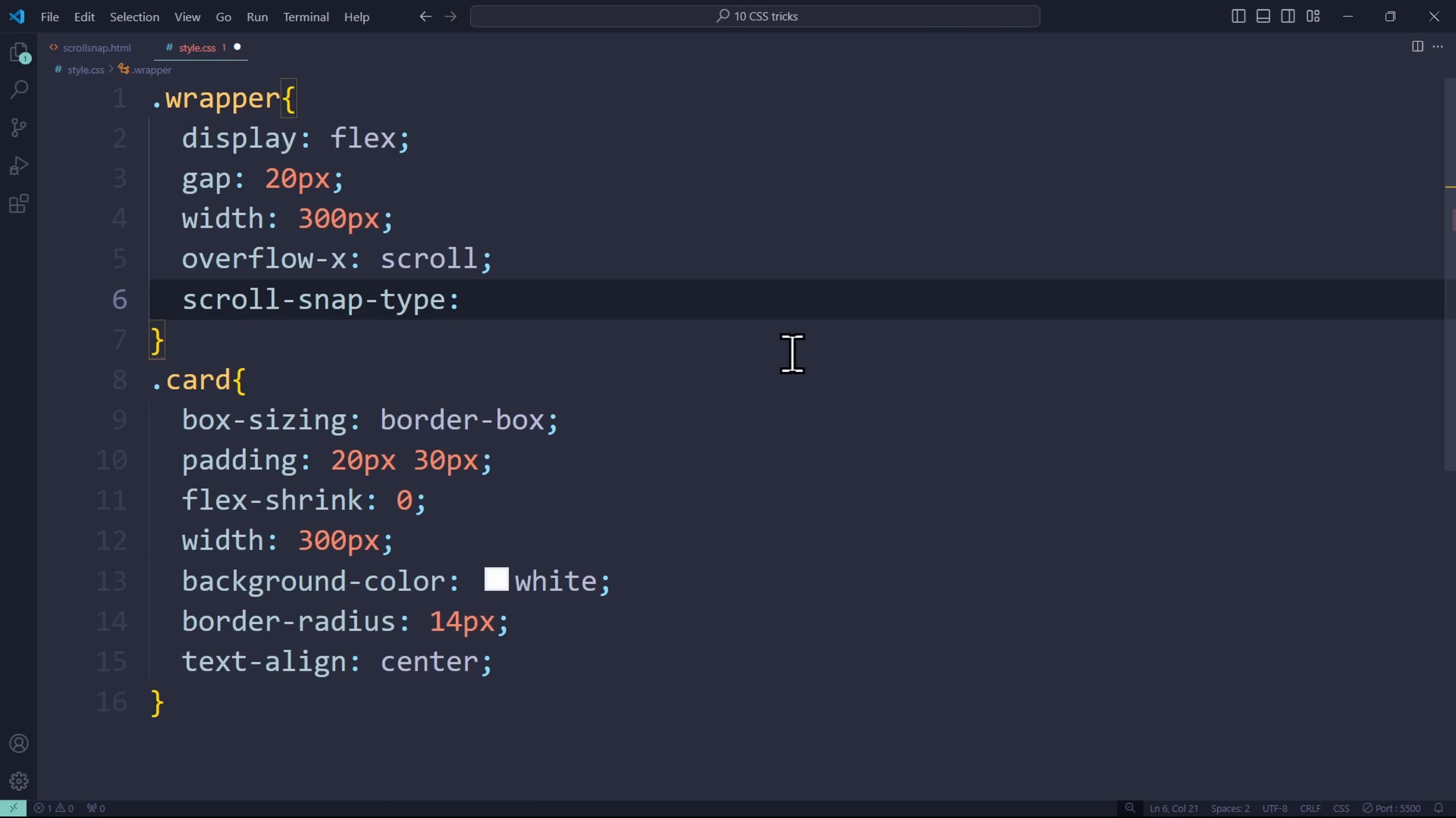We are scrolling horizontally, so the first value is going to be X. This is for the X axis. If you have a container that scrolls vertically, you would use Y for the Y axis. The second value is the actual scroll-snap-type. We want this to be mandatory.